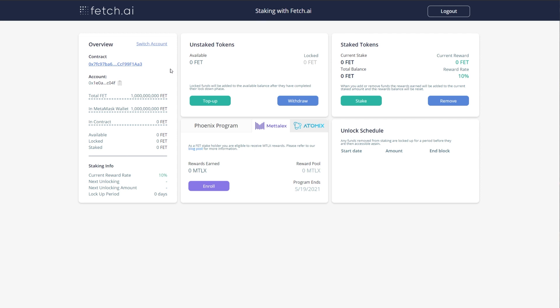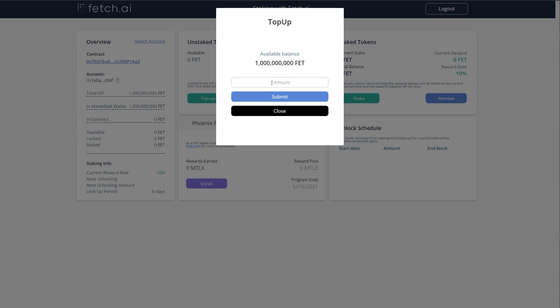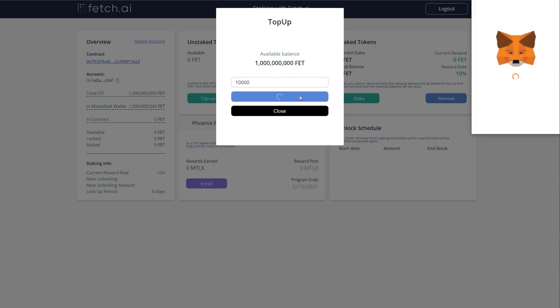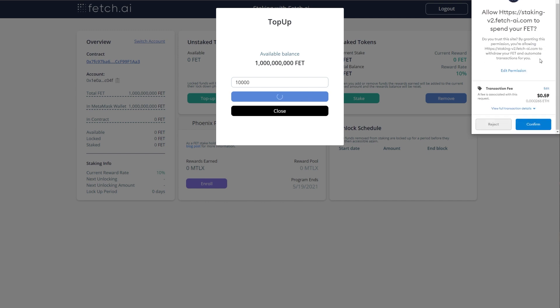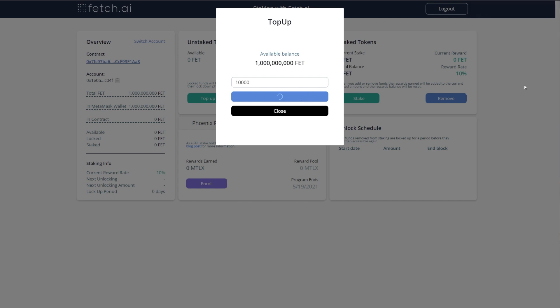To be able to stake your tokens, you first need to send them to the staking contract. This page is the only place you can do this. To move your tokens from MetaMask into the contract, click top up. Enter an amount. Here I will add 10,000 FET. Then click submit and accept the transactions.